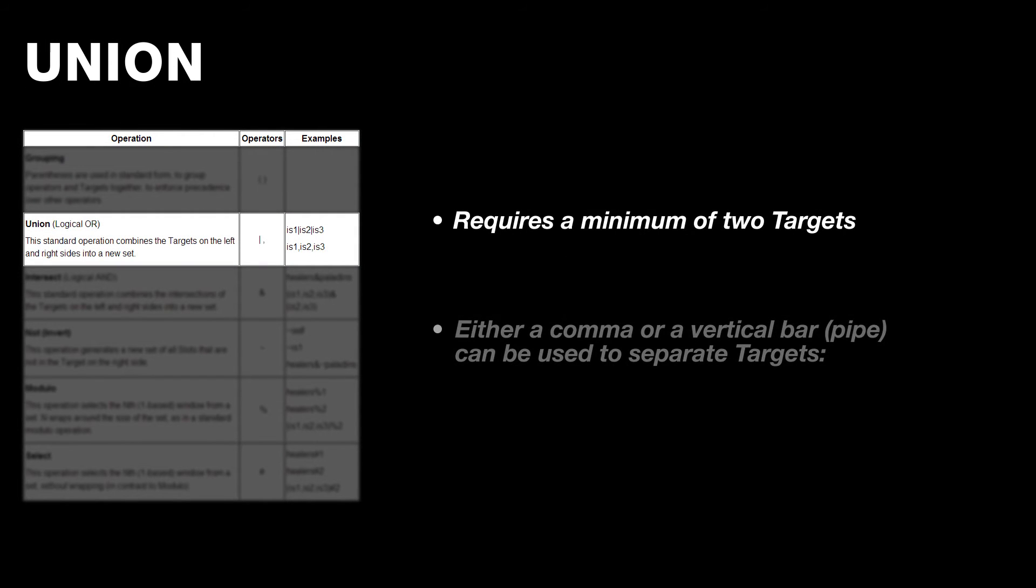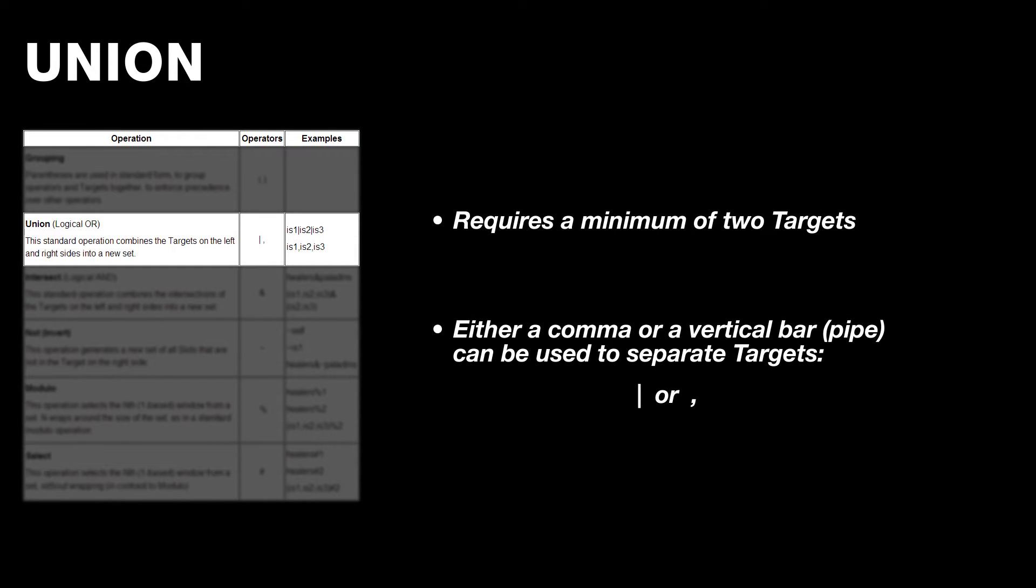Next is union, and it's used when you want to combine a list of targets. You can just list a set of targets and separate each of them with either a comma or a vertical bar to create a new final target. Pretty simple and straightforward.